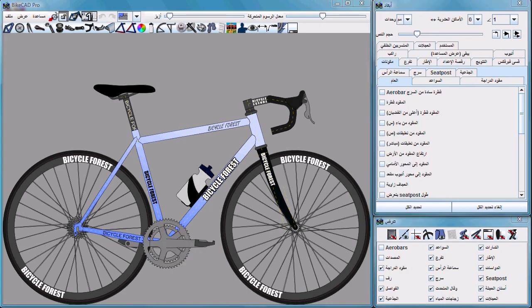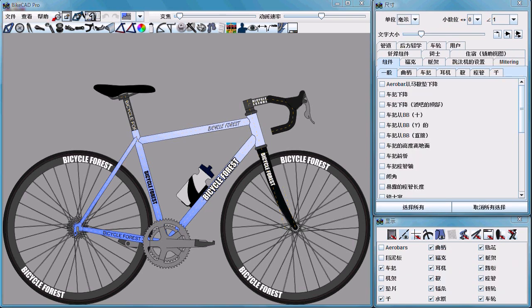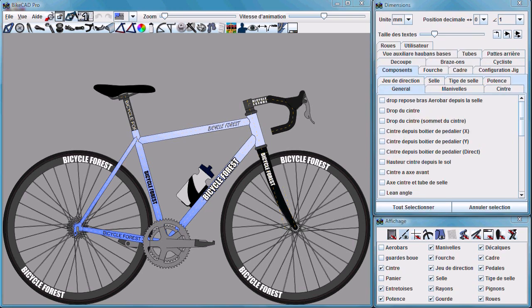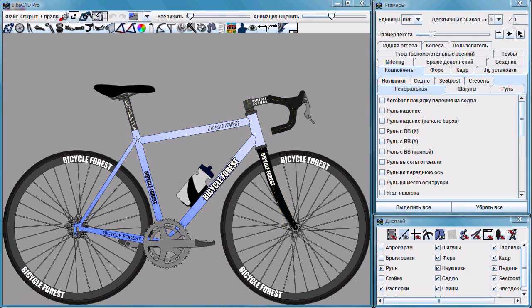We also have new translations of BiCAD into Arabic, Chinese, French, and Russian.